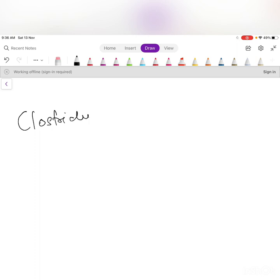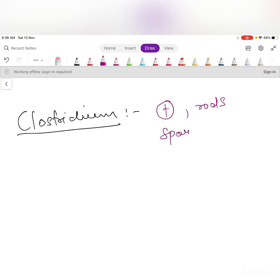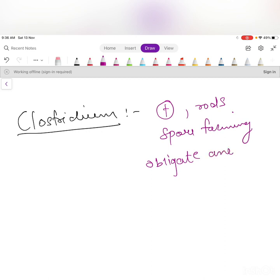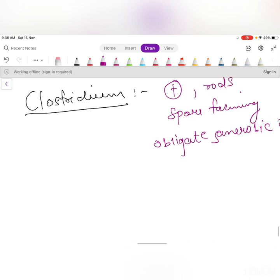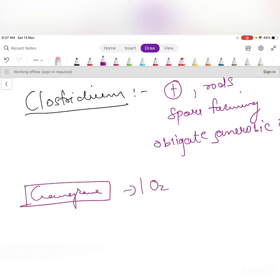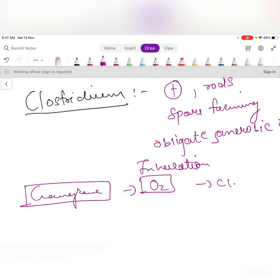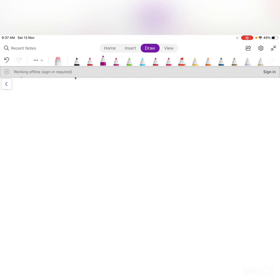Clostridium species are gram-positive rods, spore-forming, and obligate anaerobes — they cannot survive in aerobic conditions. Clinically, in patients with gas gangrene, oxygen inhalation is given to prevent Clostridium from thriving in the wound. Clostridium species produce important exotoxins.